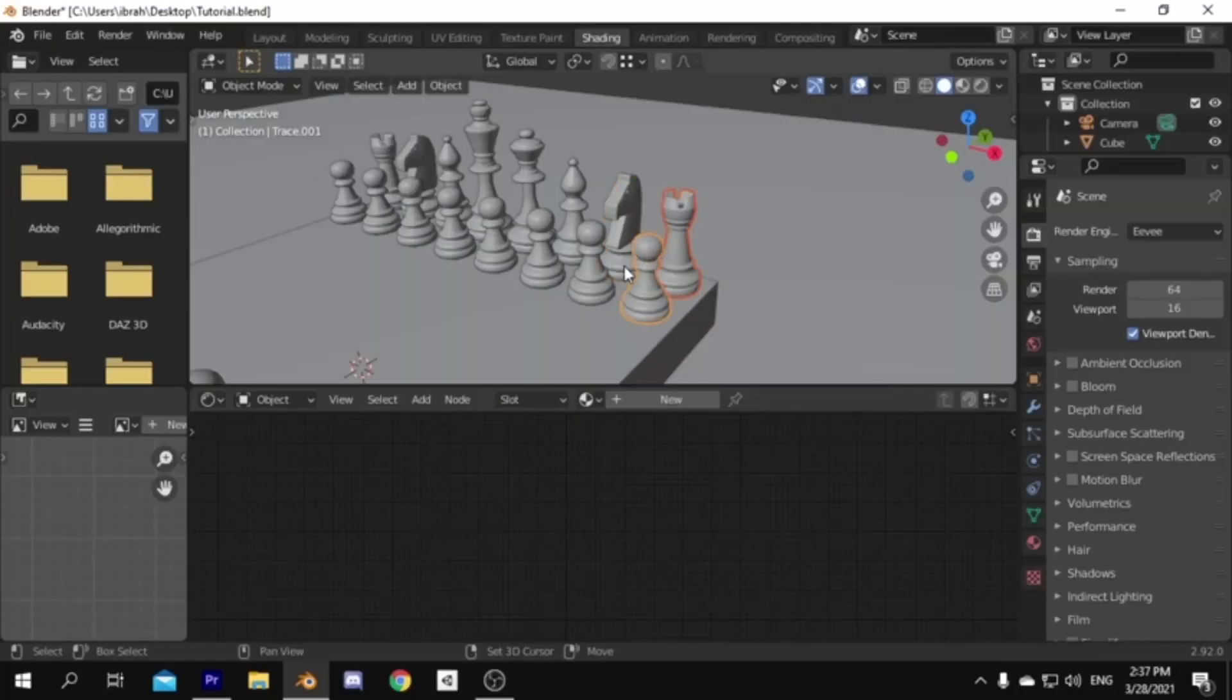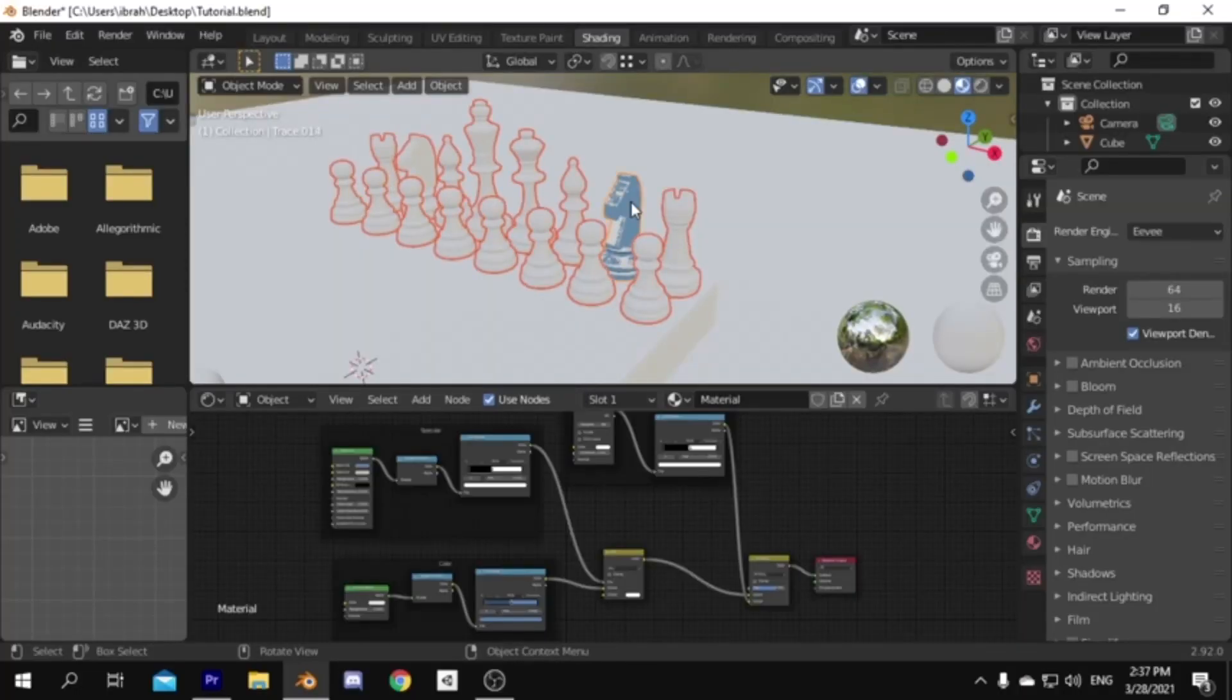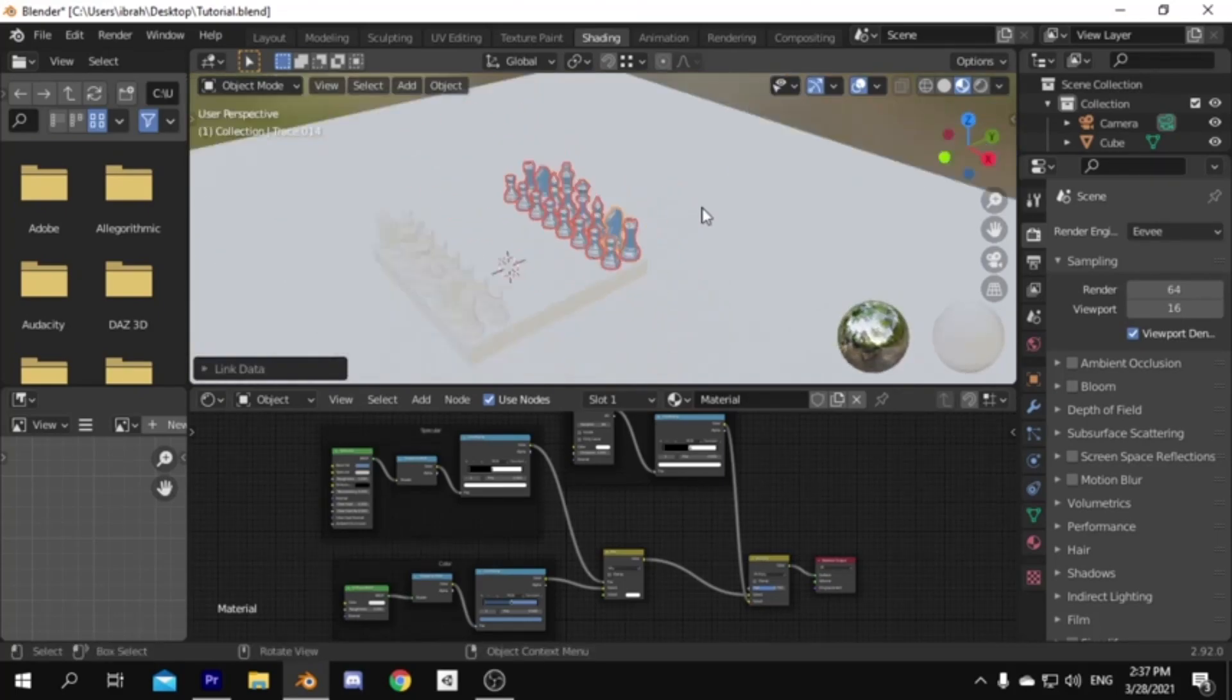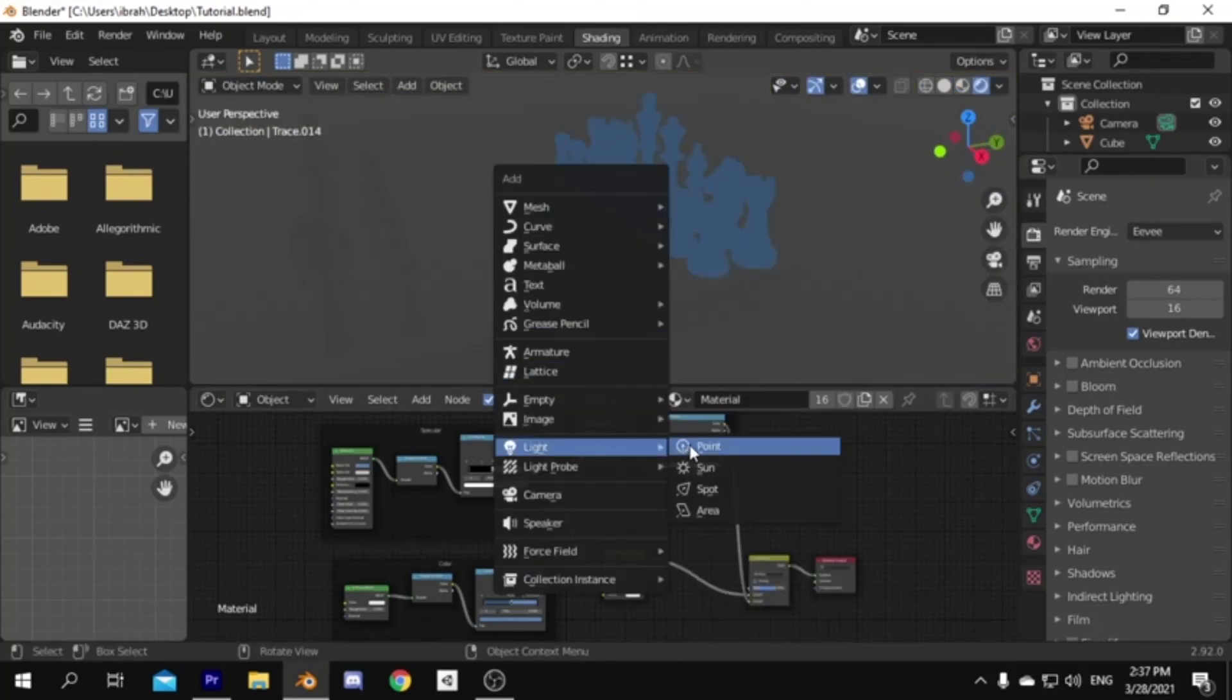Then to set the same material to the other pieces select them all, then select the one that has the material, then press control L, and link the material. Then to see it right, view it in render view.